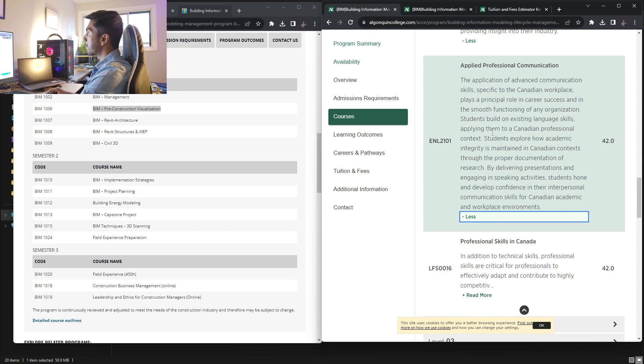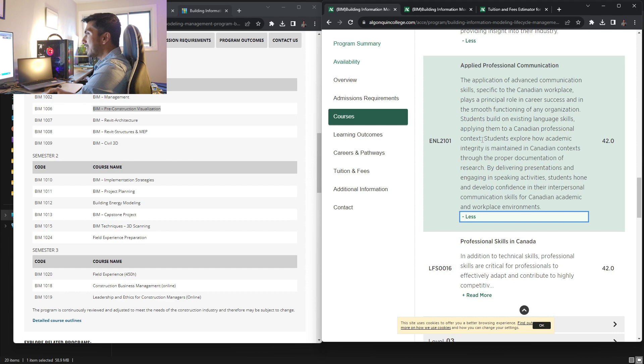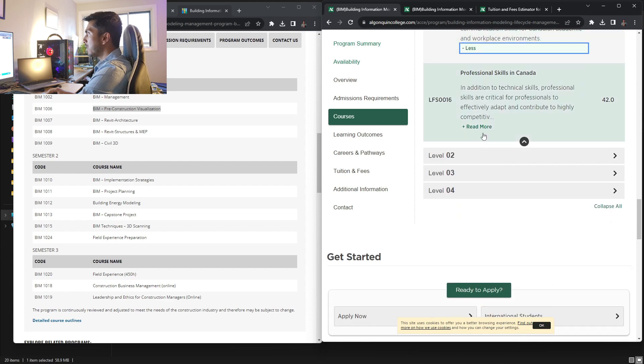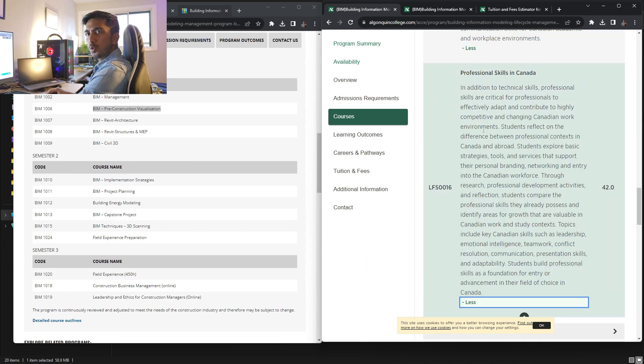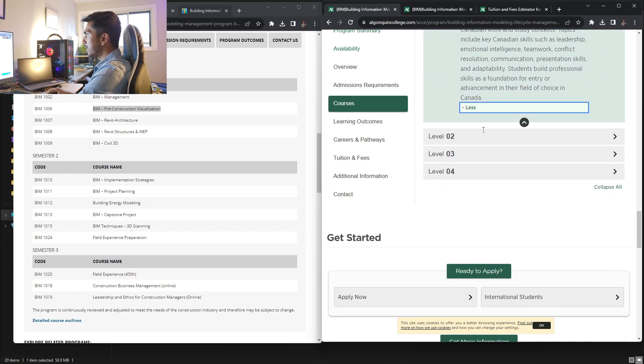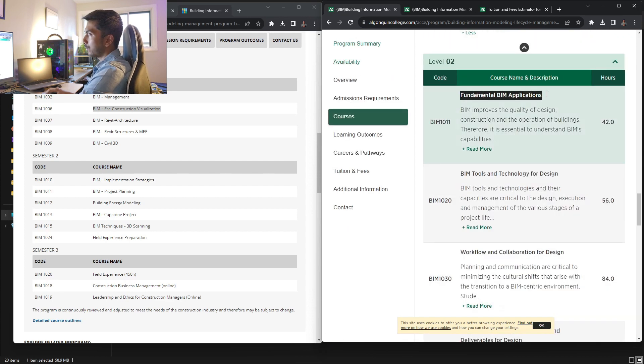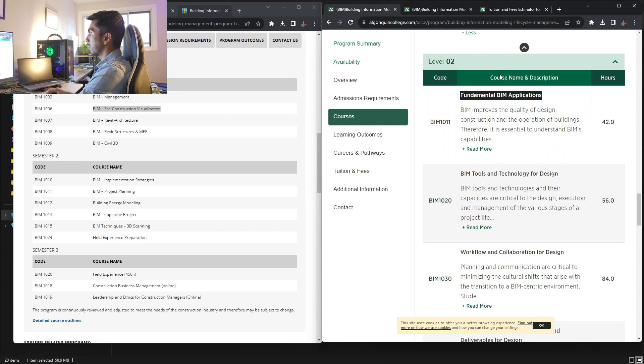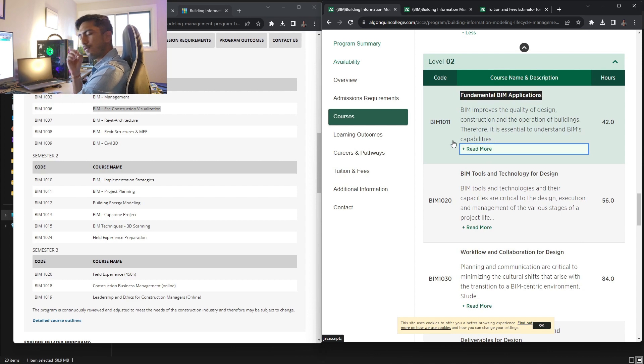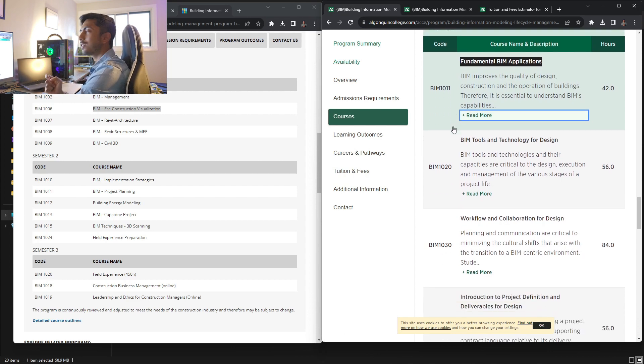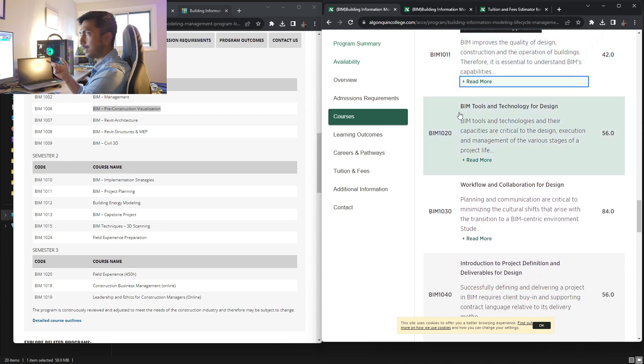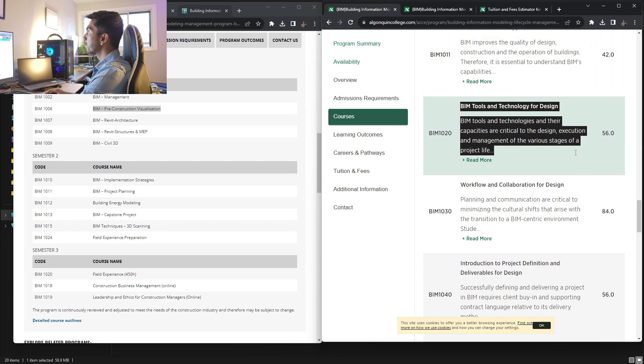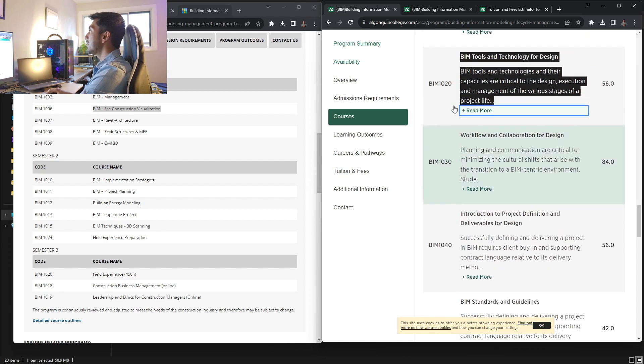Then applied professional communication. I don't think it's needed that much because in architecture, you usually get to see all this. Now actual course start over here. That is fundamental BIM application. I have been through this course. So I know they just go with the basics, very basics of BIM in this specific course.